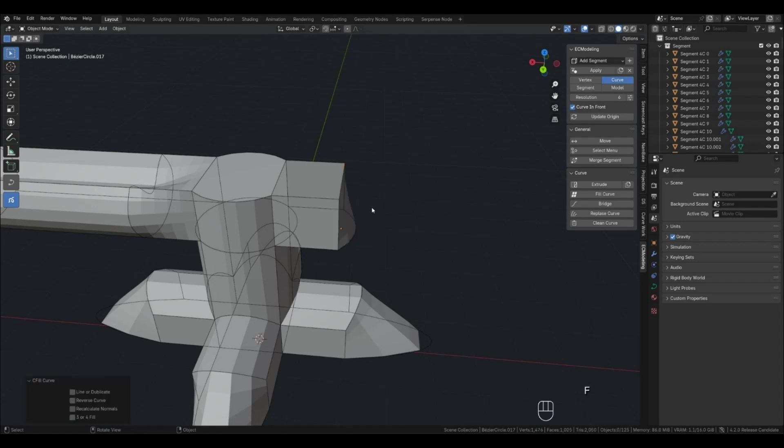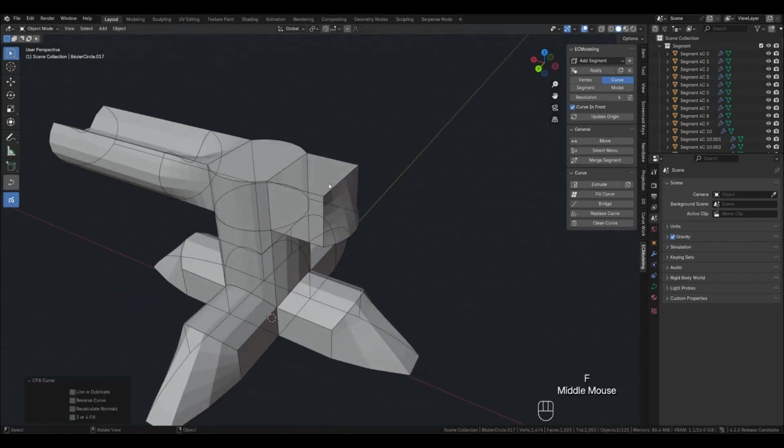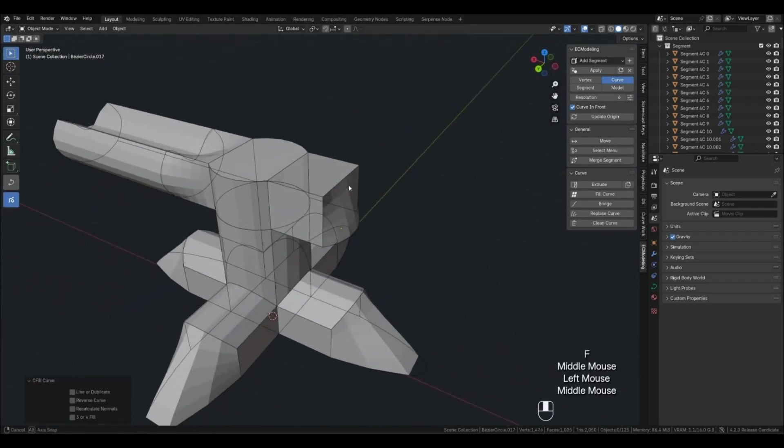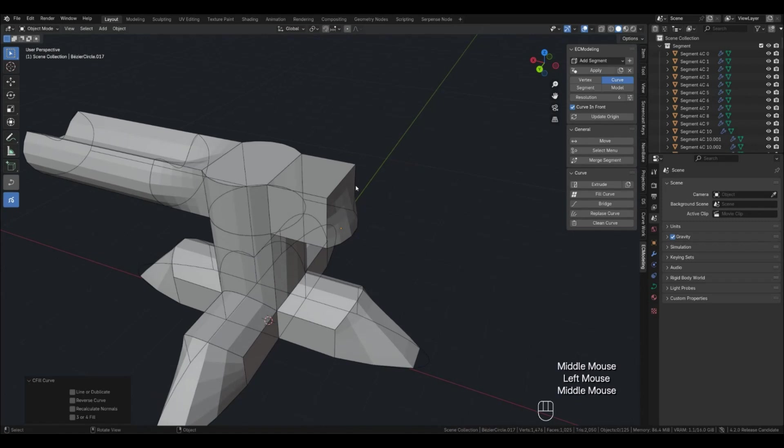Here I closed the fill curve and switched to duplicate so that the built curve would be from the same shape.